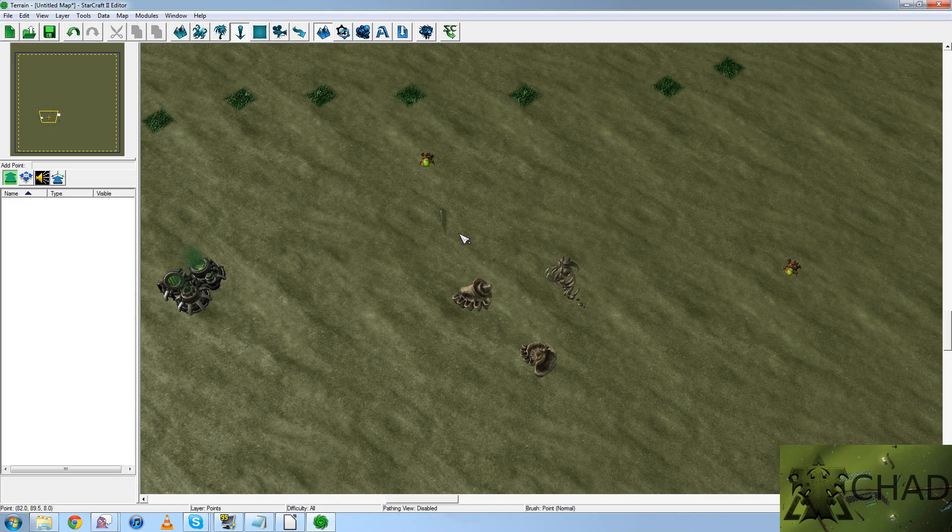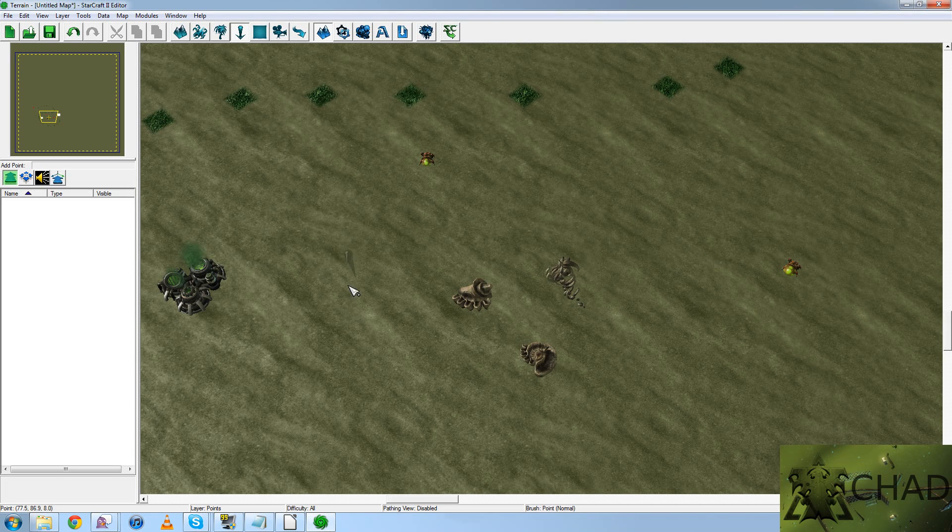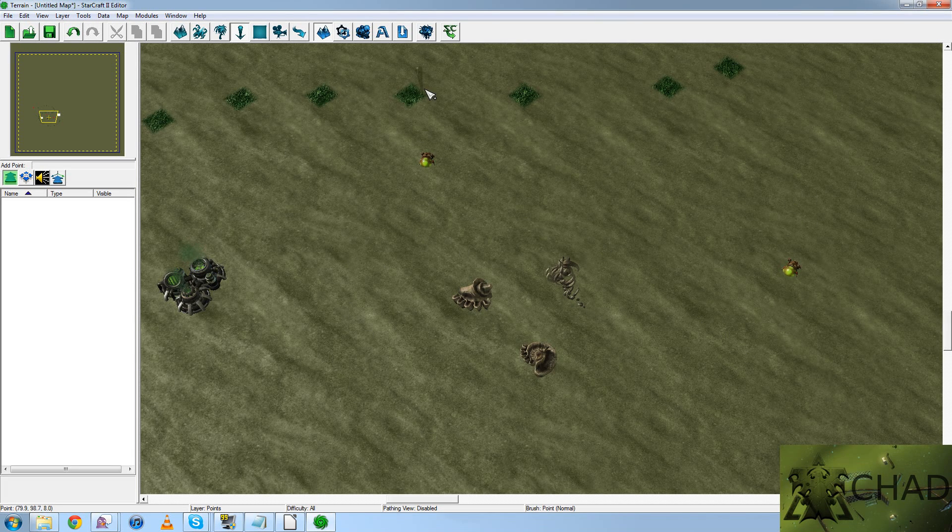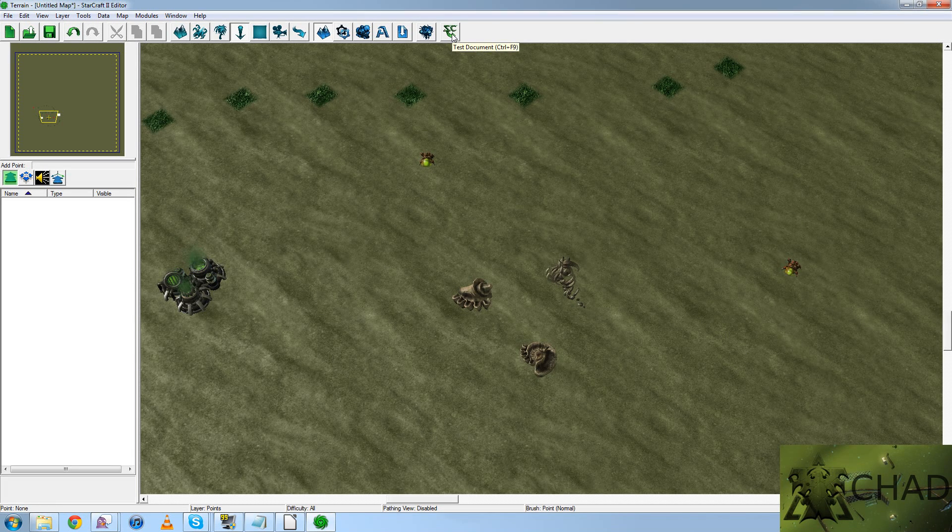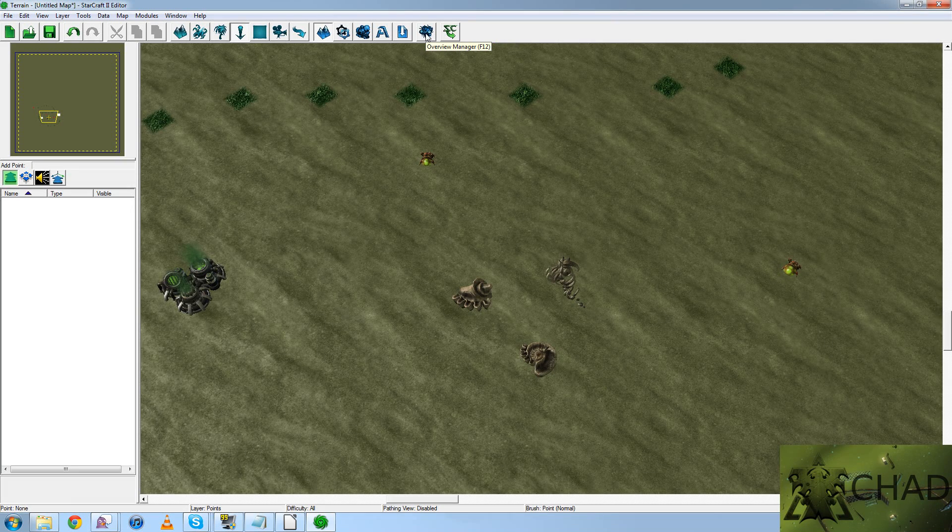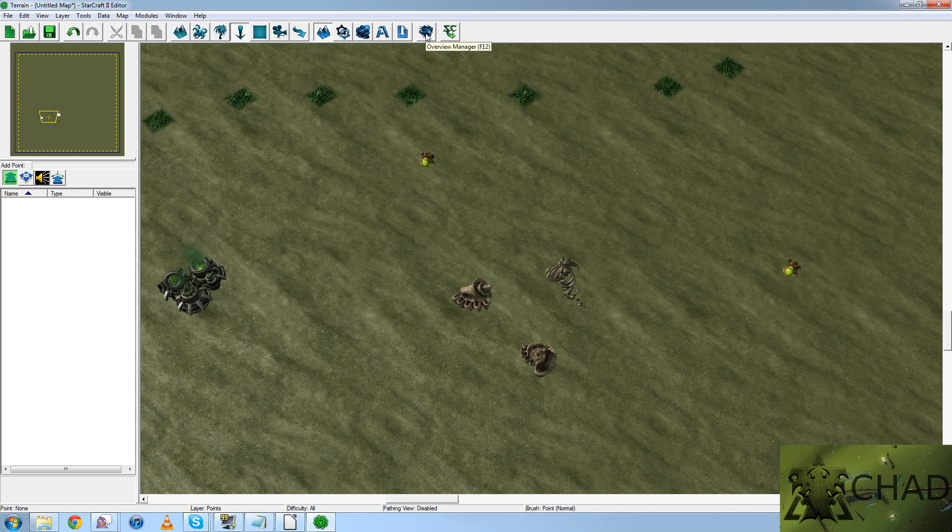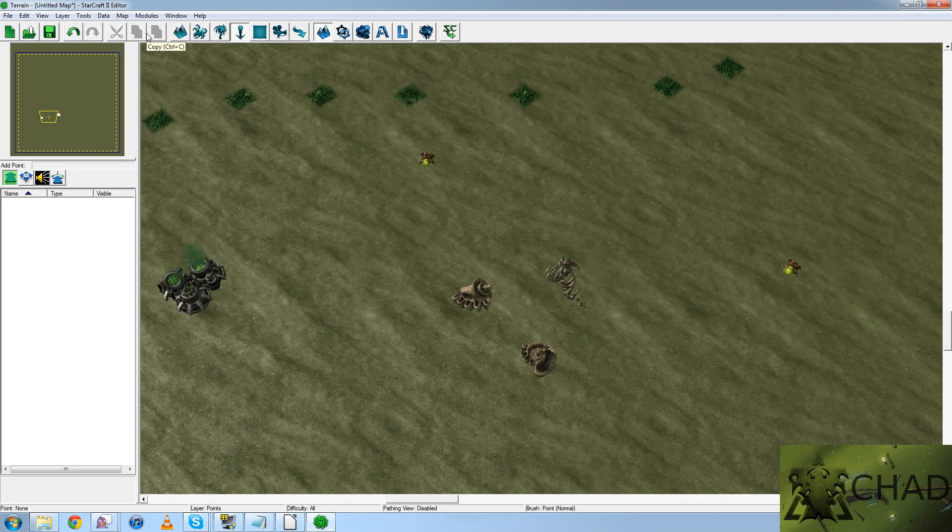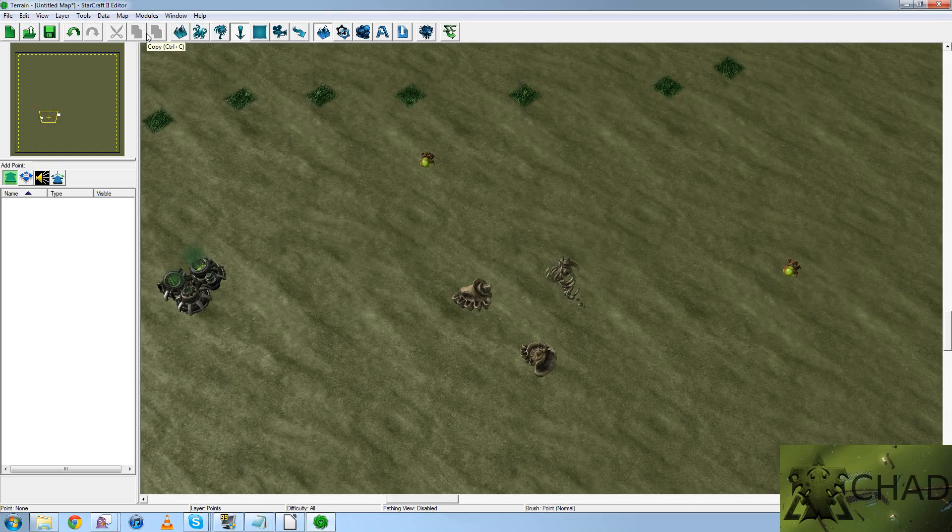So this is the Starcraft 2 Map Editor. Over here, you've got the Test Document function. And over here, you've got the Overview Manager. We'll not be worrying about those things too much.